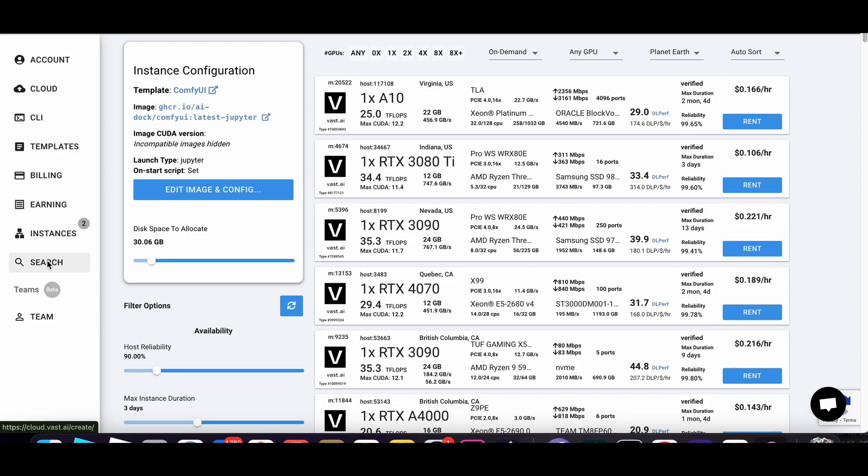I wanted to introduce you to this marketplace to run out GPUs for super cheap. It's called Vast.ai, so V-A-S-T dot A-I.